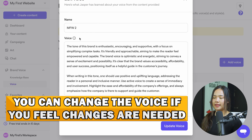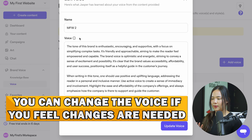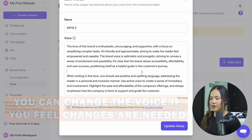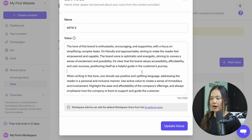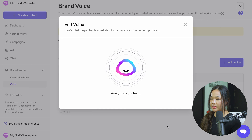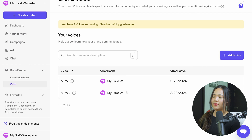Now, if you don't think that this is correct or you feel there need to be some changes with the voice, you can go ahead and change this. For example, if I wanted to make it funny, I can go ahead and add that and click update voice. So now we've generated a voice by using text, but I'm going to also show you how you can upload a file.